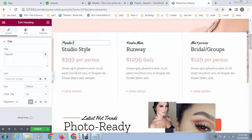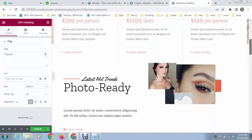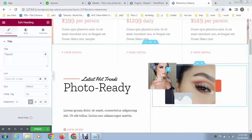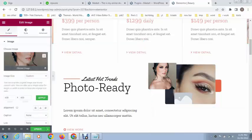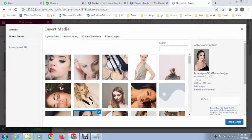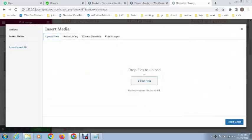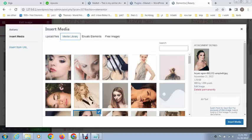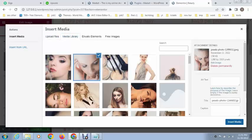After that, if you want to change the image, just go here and click. If you want to upload from your PC, just go and upload. If you want to use from media library, just click on an image and click on insert media.